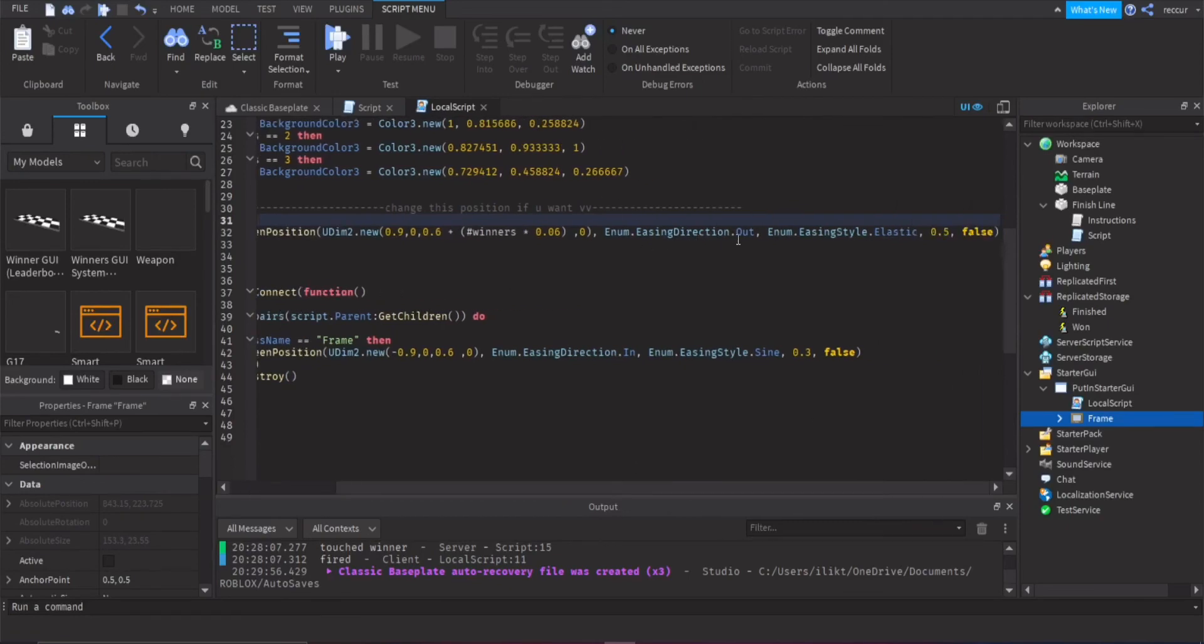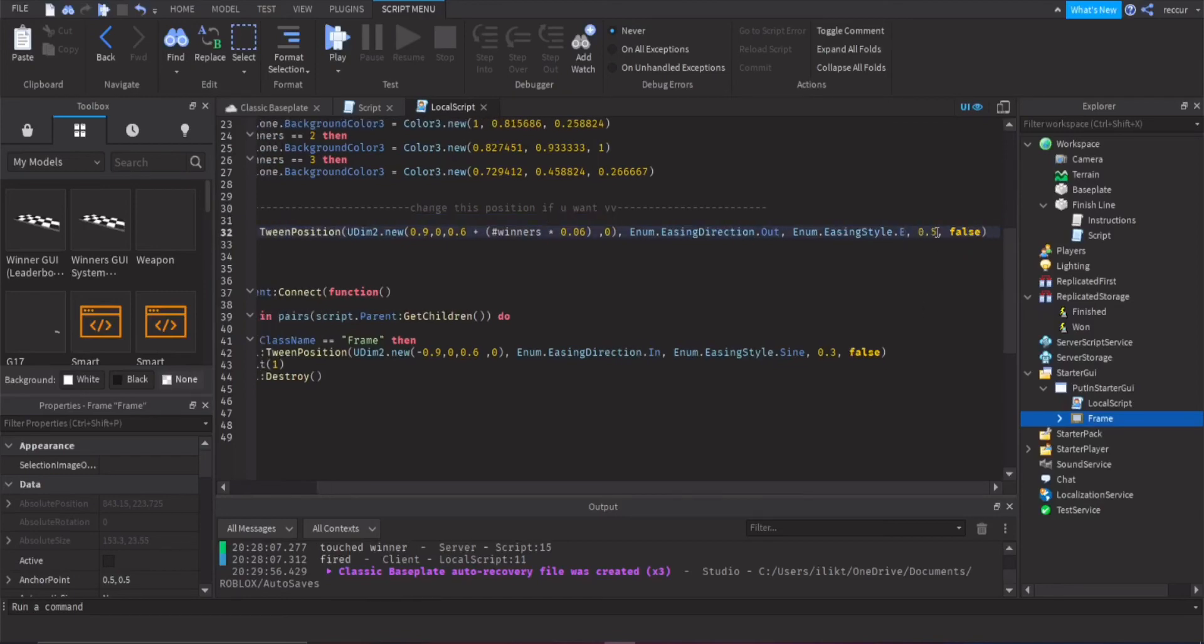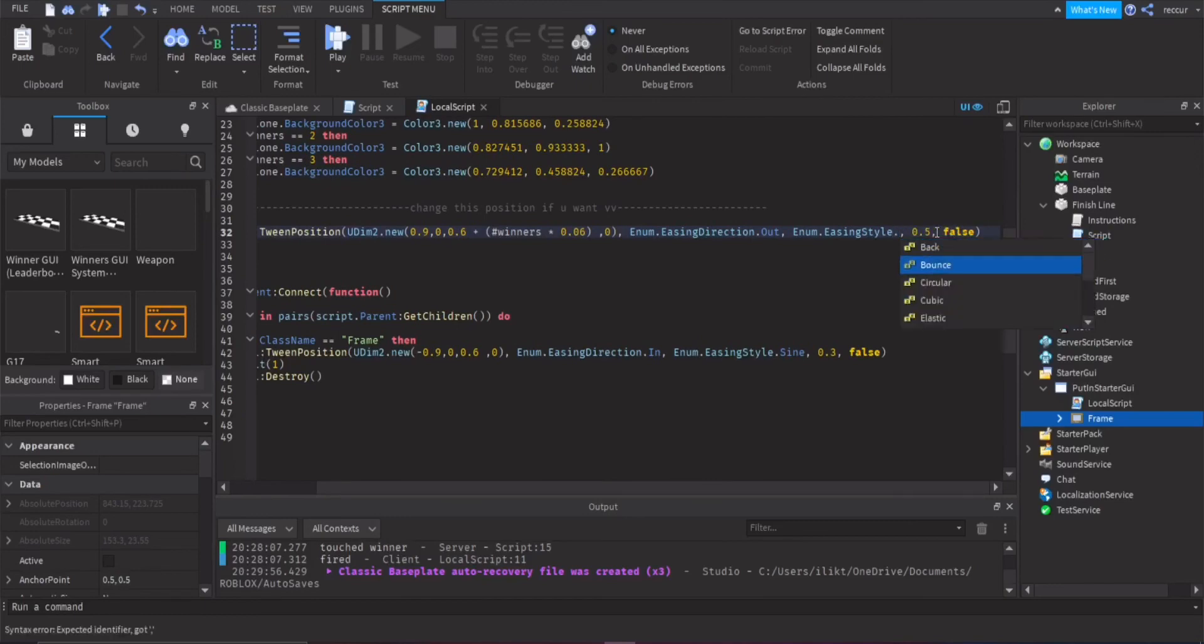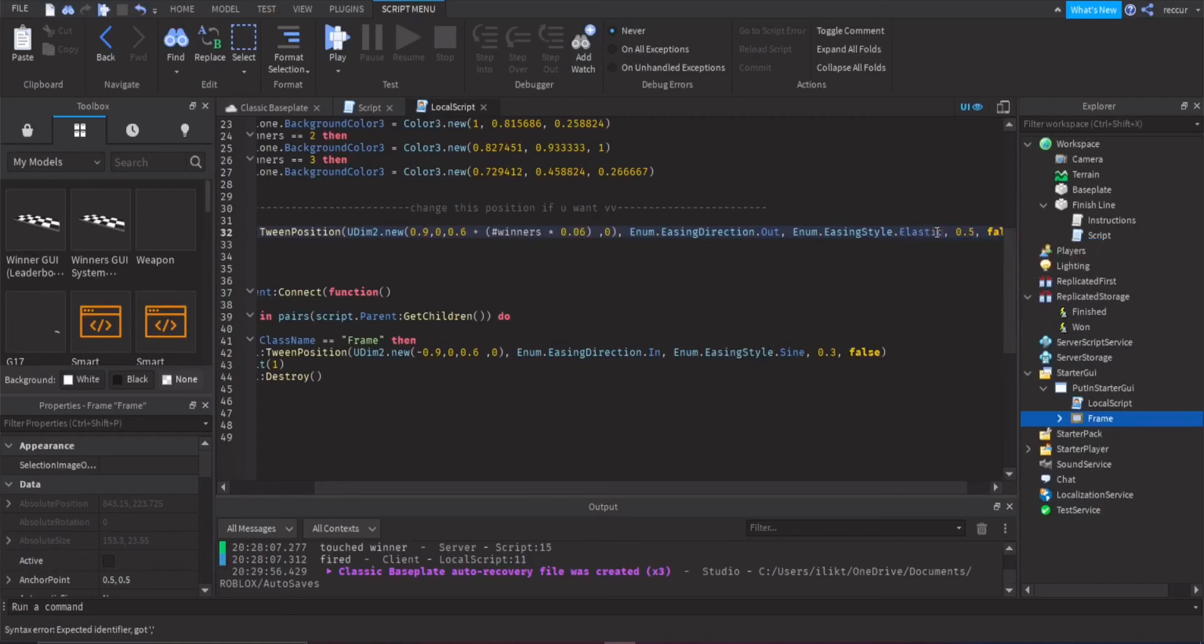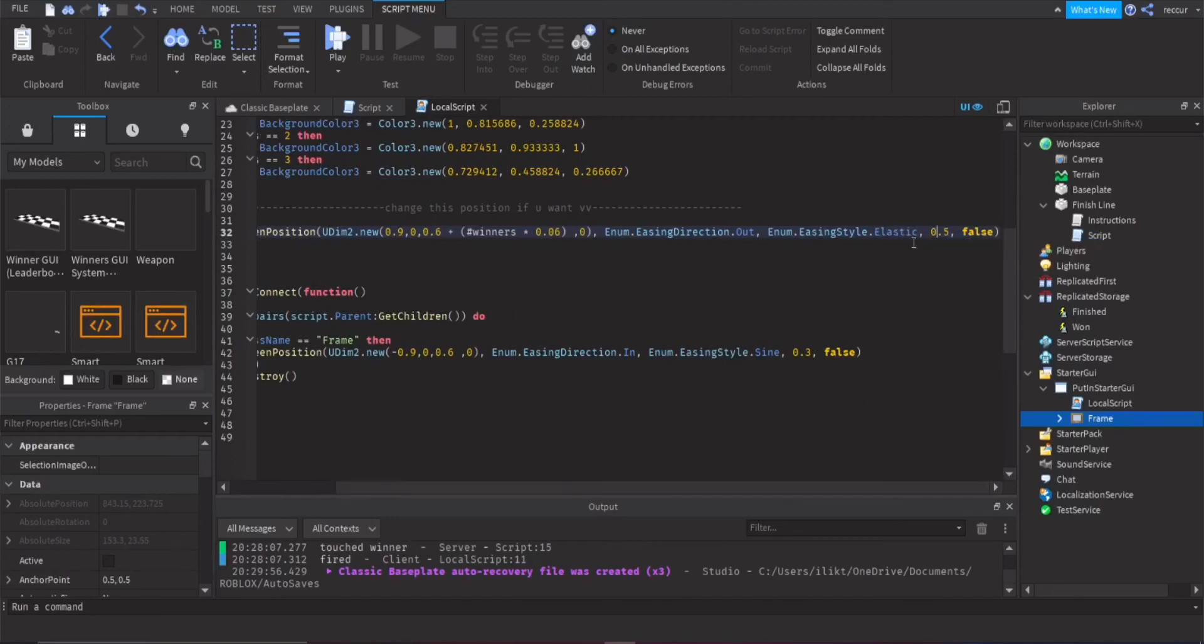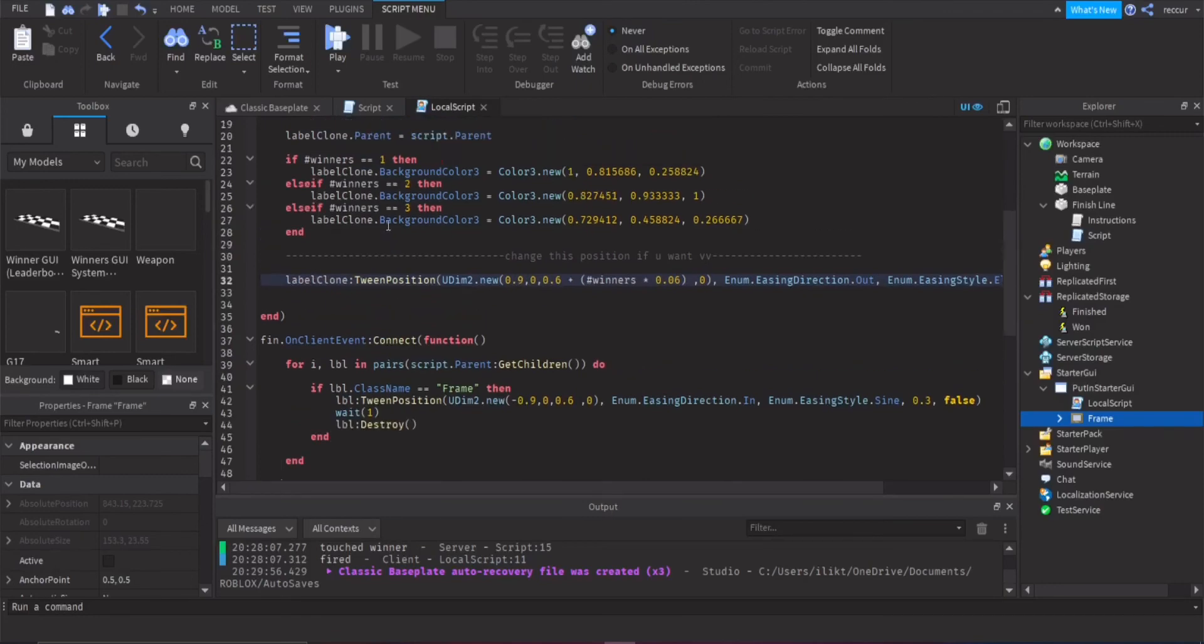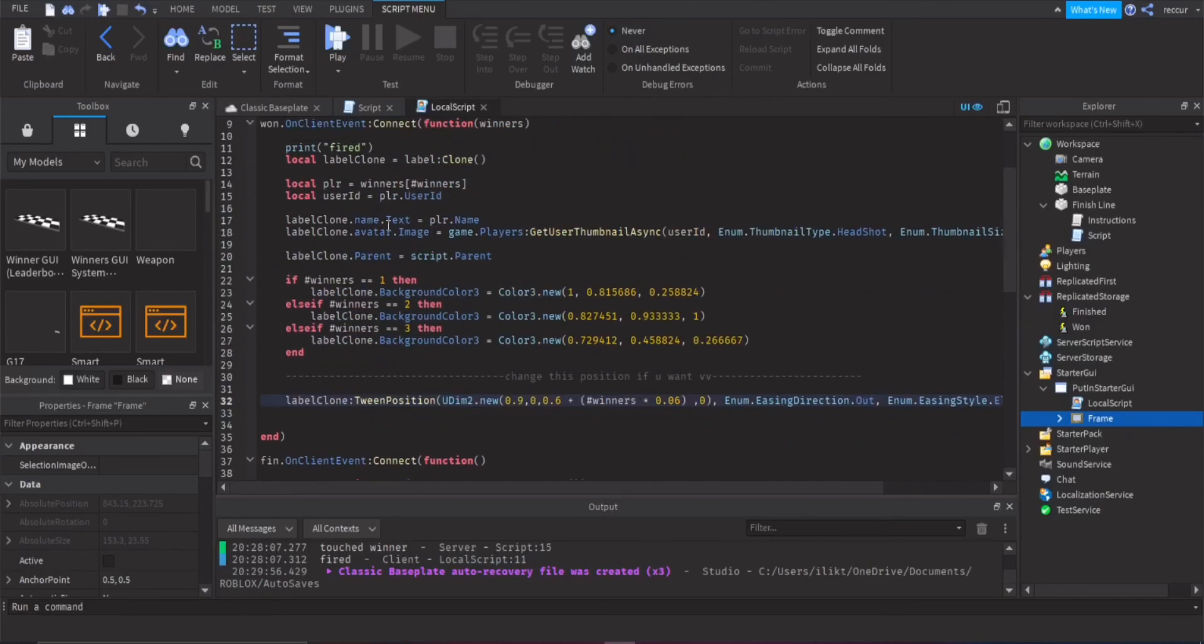So you got enum easing direction now, enum.easing style elastic, 0.5, now you can change this to, so you can do dot sign, or just all of these, I just chose elastic, because it's nice, 0.5, that's the amount, the amount of time between the tweens, or for the tweens, false, that's for the rebound, I guess, I think it's called rebound, okay, and that's for the first part.